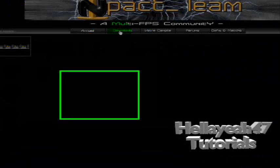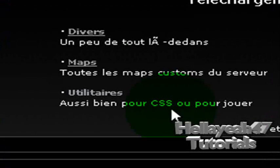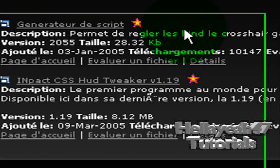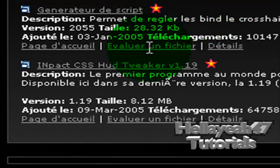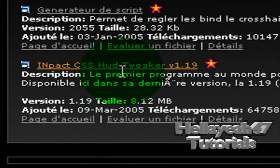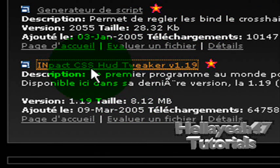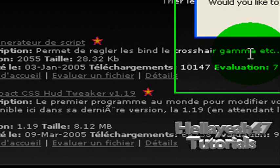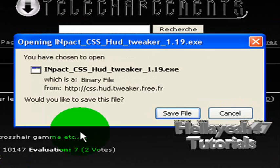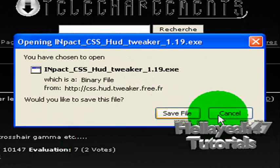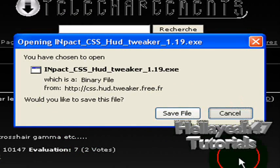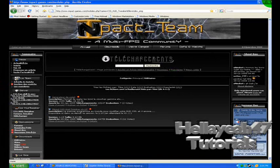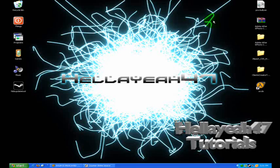Go to Downloads. Go to Utilitarist. Then go Impact HUD. Impact CS:S HUD Tweaker. Then you click Save. But yeah, I don't want to save it. I already have it. So close your browser.